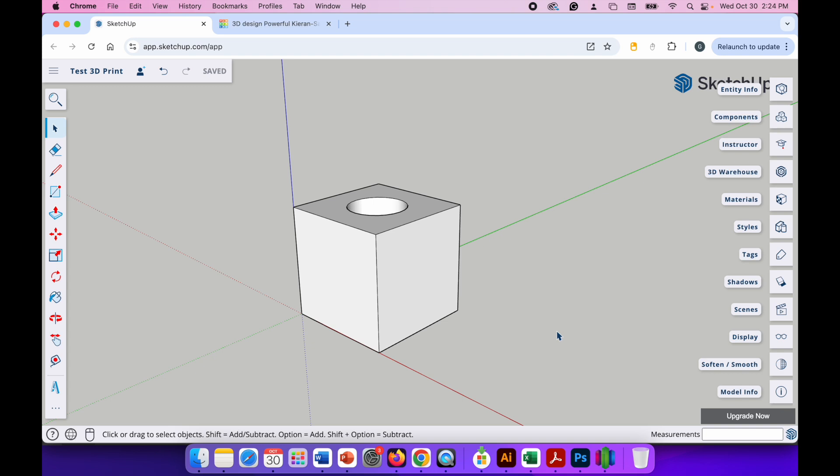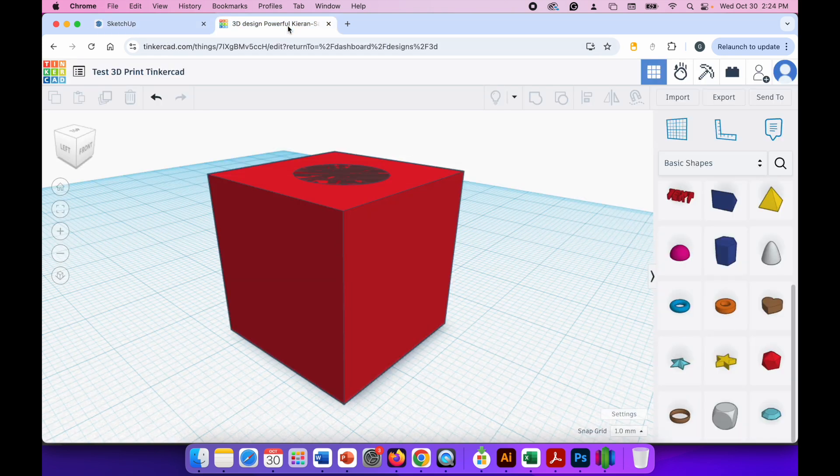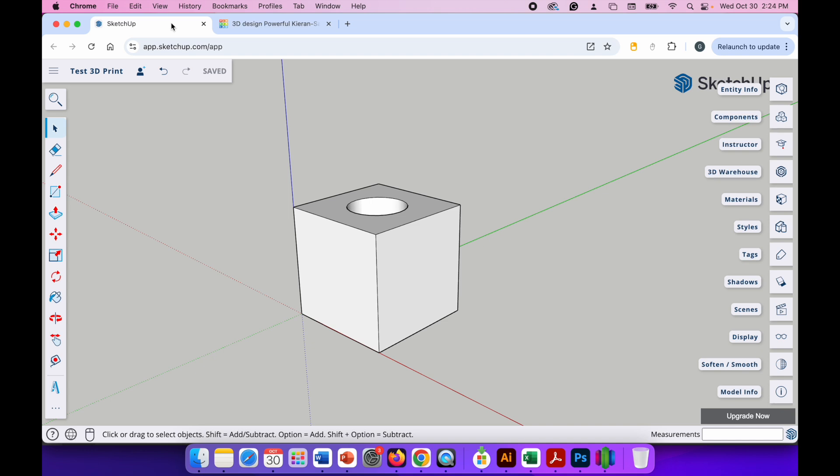The two most common 3D modeling apps that you'll come across in a classroom are SketchUp, which I have on the screen here, and Tinkercad, which I have open here. Now you can use any 3D modeling software you want, but what's important is that when you've created your 3D model you download the file as an STL file.